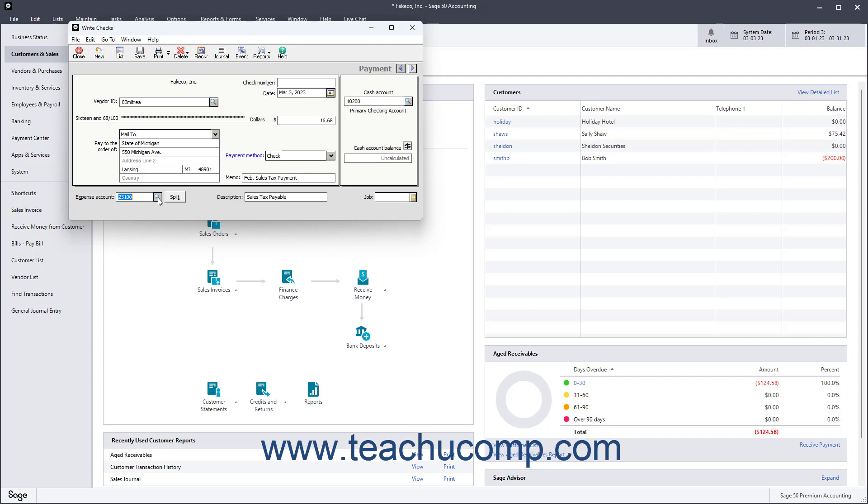Alternatively, note you can instead use the Payments window to enter a payment to a sales tax agency vendor, or enter the amount to pay as a bill in the Purchases slash Receive Inventory screen if desired.